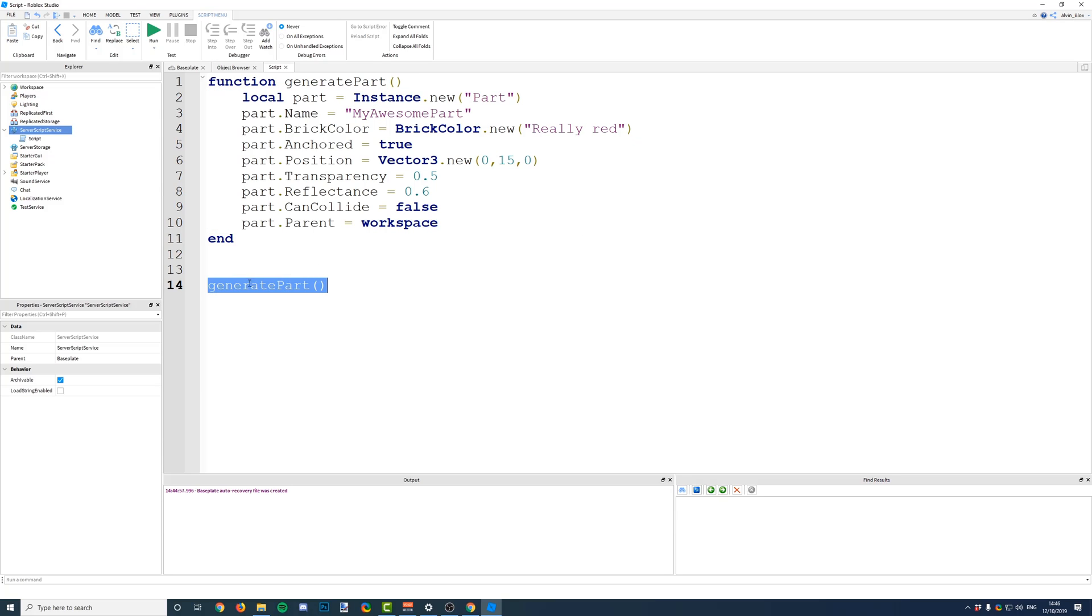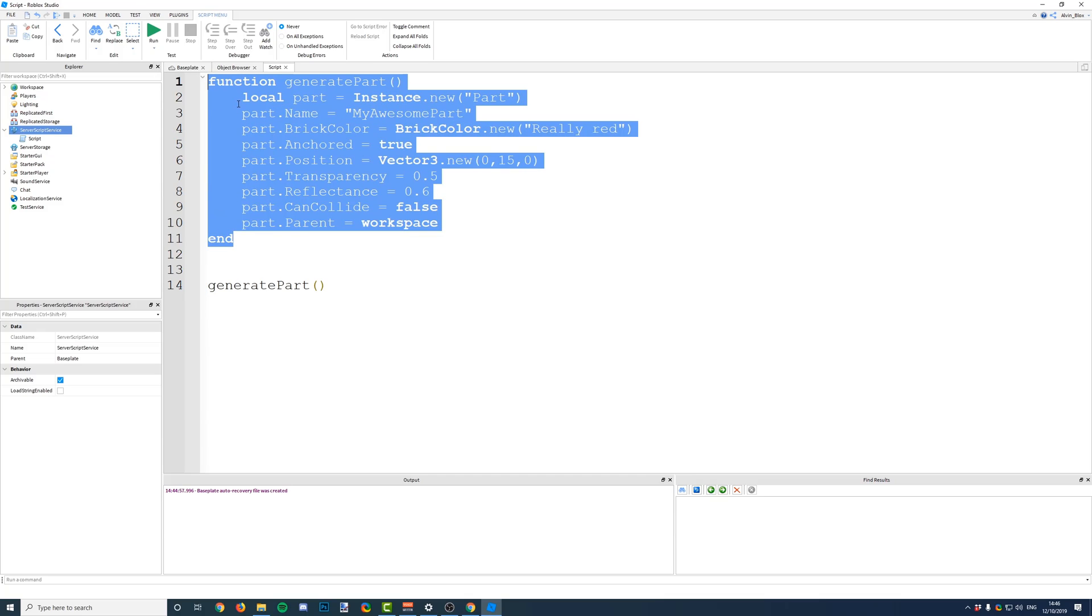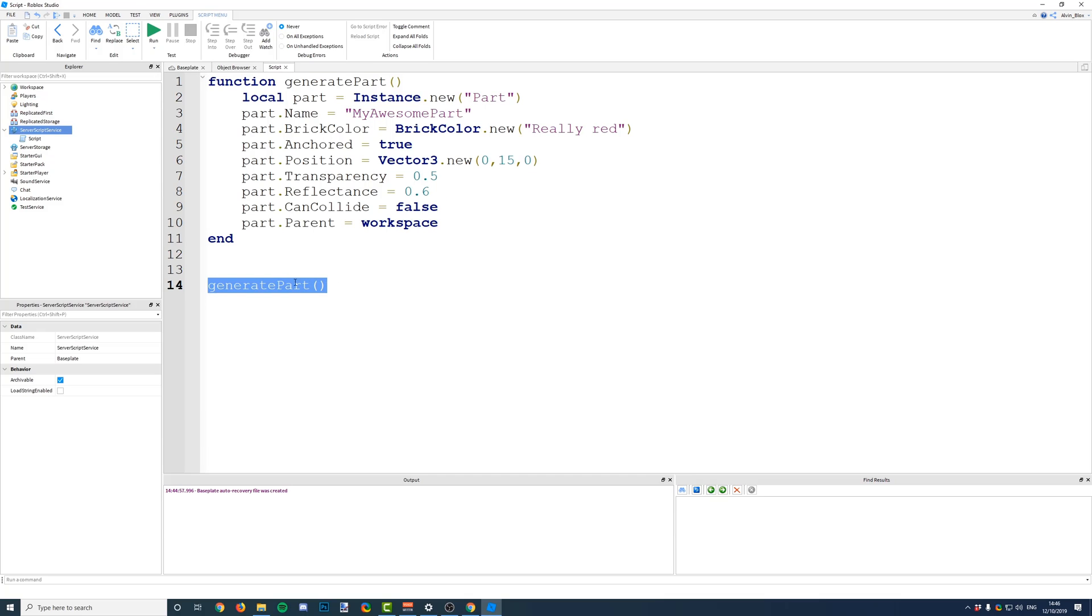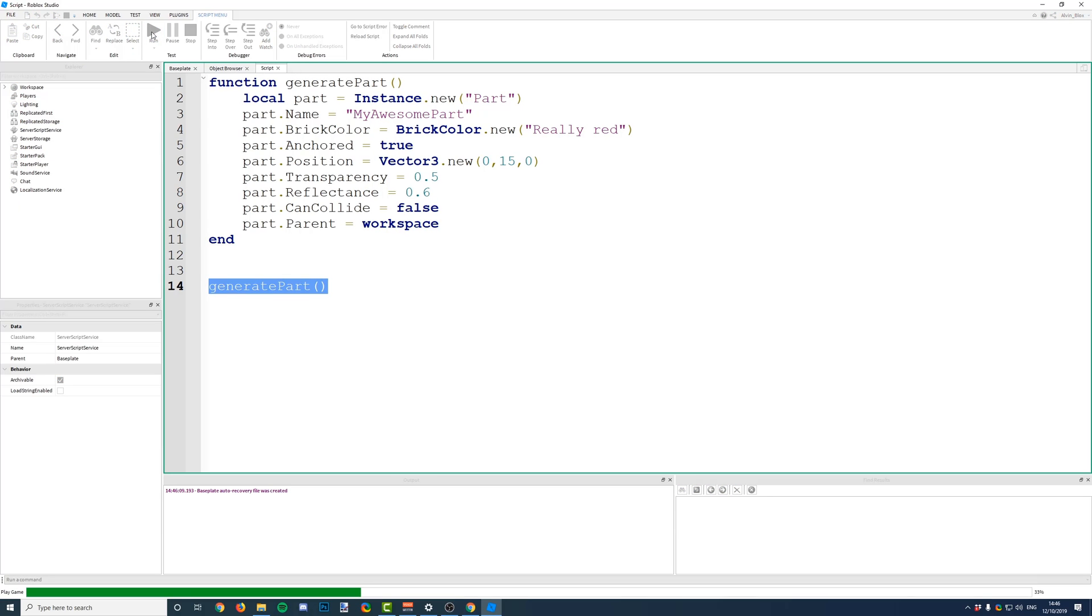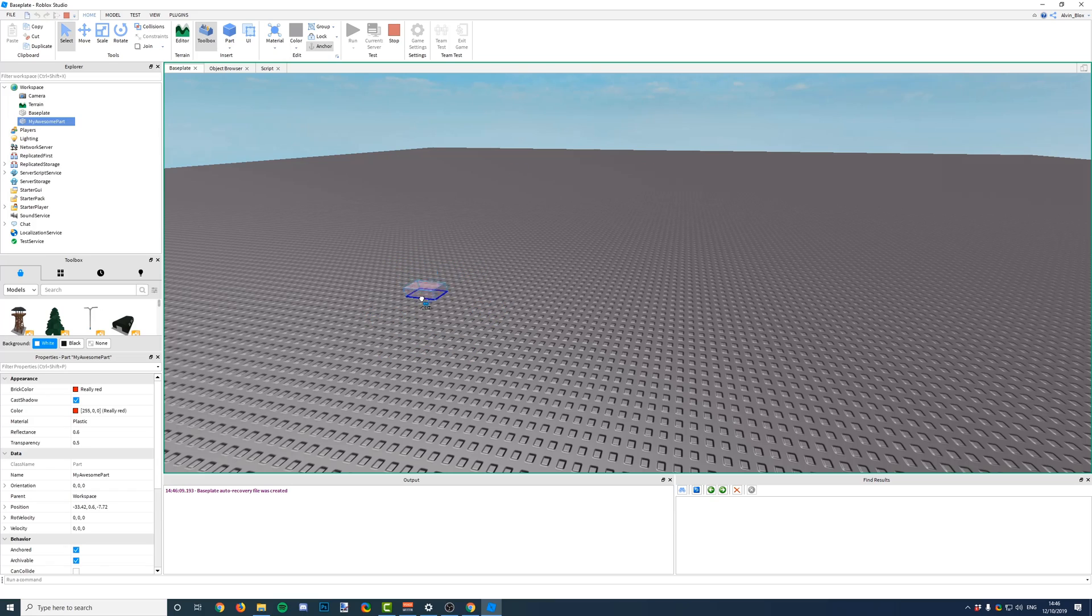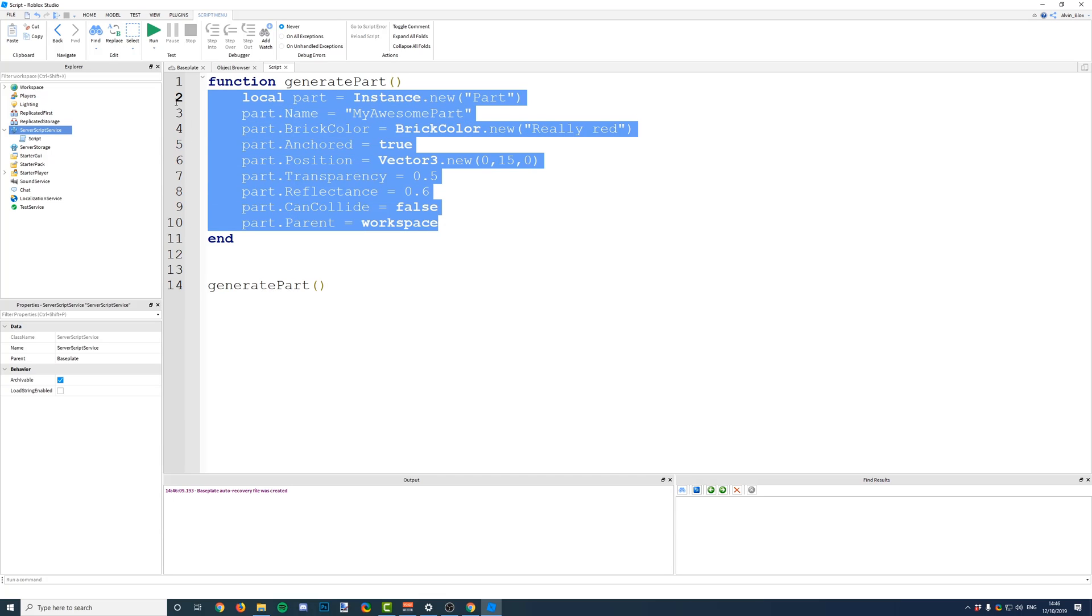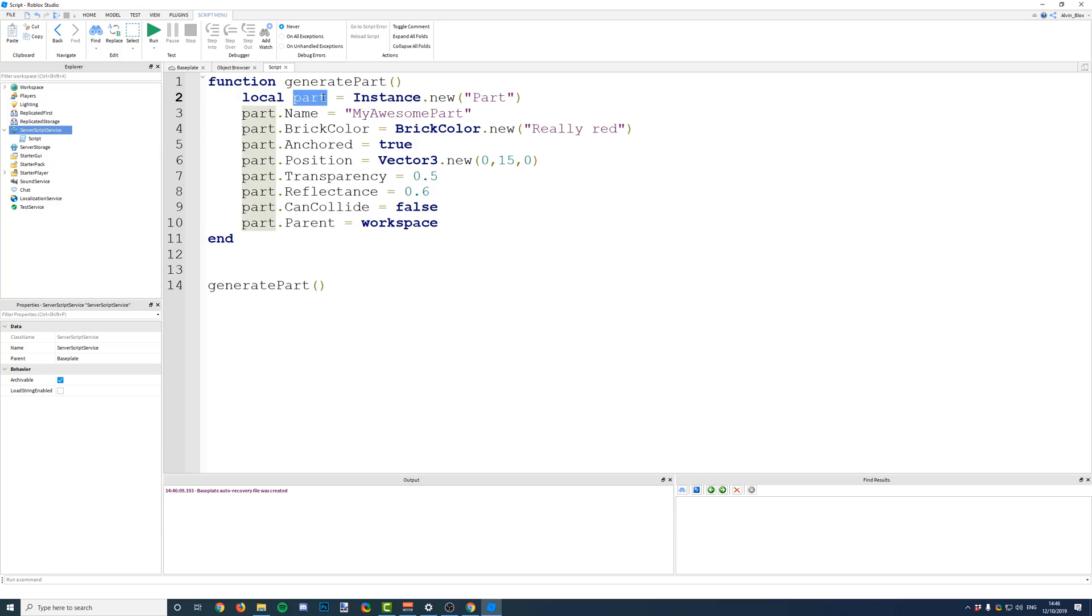So, unless you call the function down here, the script is just going to ignore this. So, now that we have called it by its name and we run the game, it should insert our part for us. So, there we go. It's inserted one part because we've got to this point in the script, realized that we want to call this function, and it has executed the code in here to create the part.